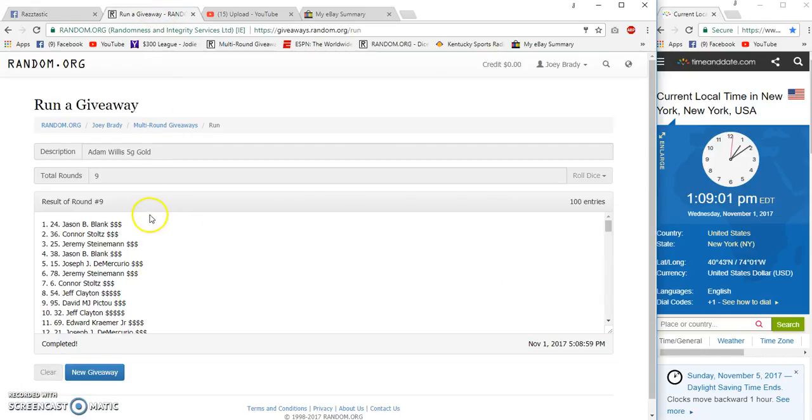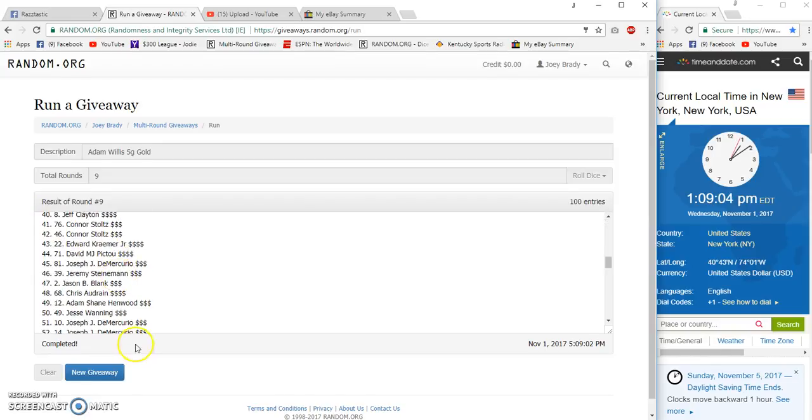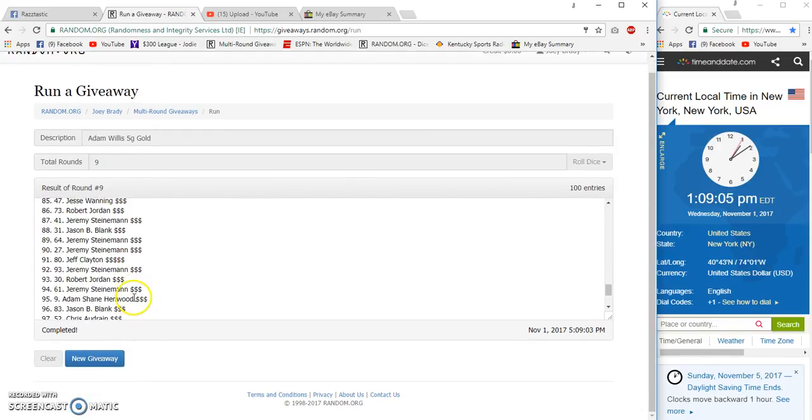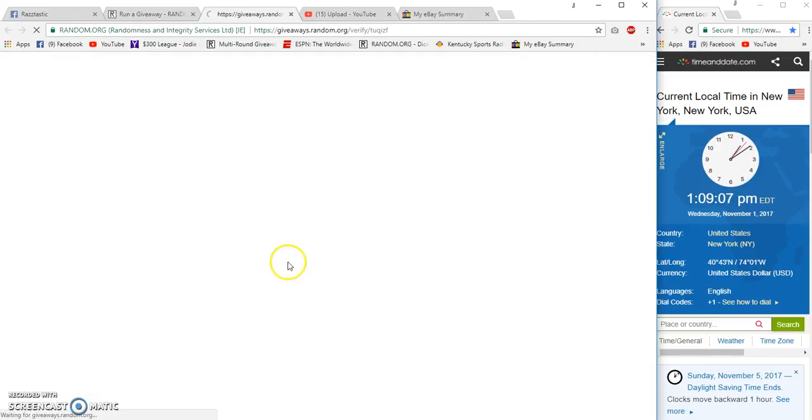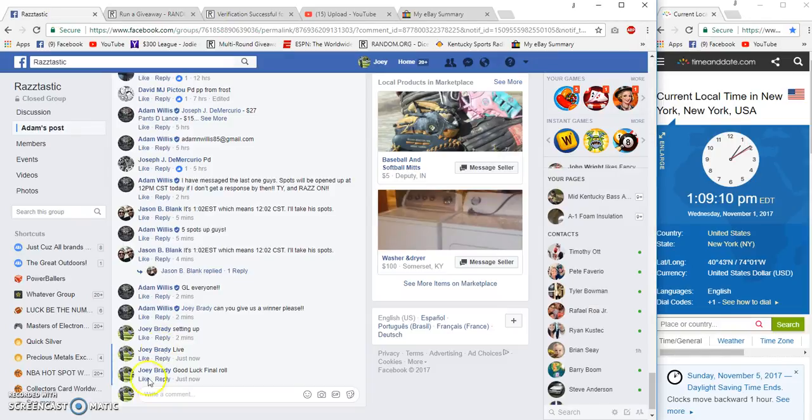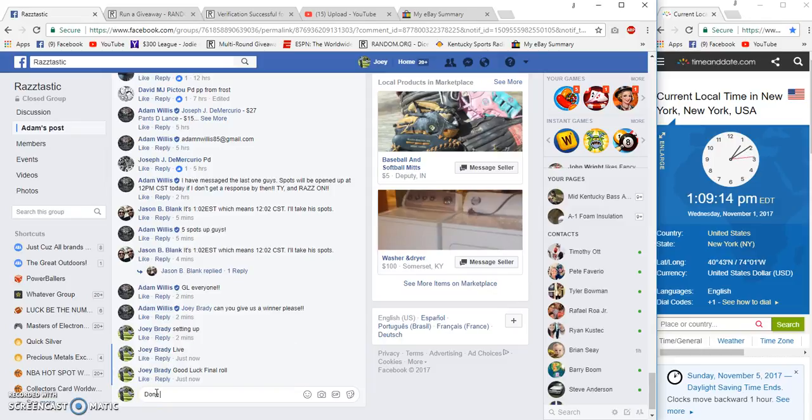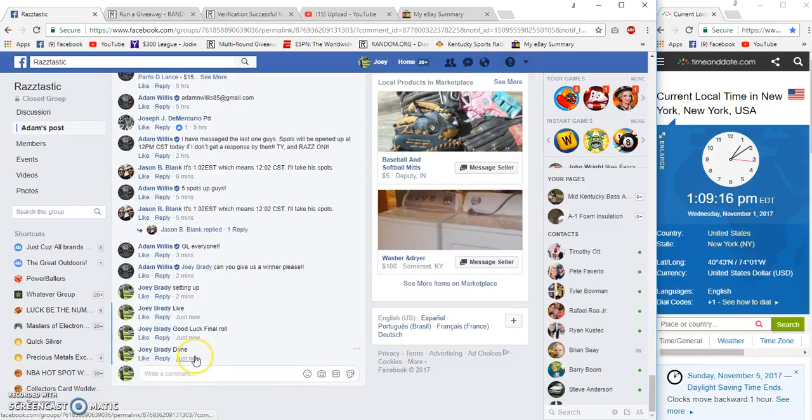Congrats Jason B, blank spot 24. Congratulations Jason, PM Adam your shipping info and get that out to you. Done at 1:09.